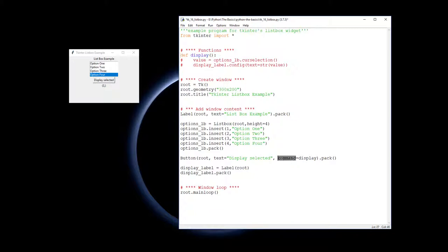So this is again, the event handler is calling this, it's calling the function display. So what it needs to do is we need to get the value of what is being selected.